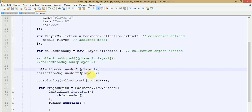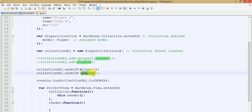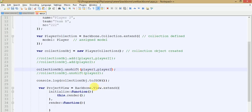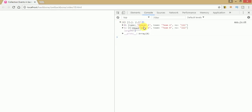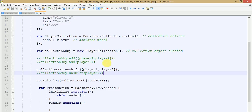Just like with add, if you want to pass both objects in the same line using unshift, just make an array and pass all model objects into it. Save the file and refresh — you can see that player1 and player2 information are both retrieved correctly.